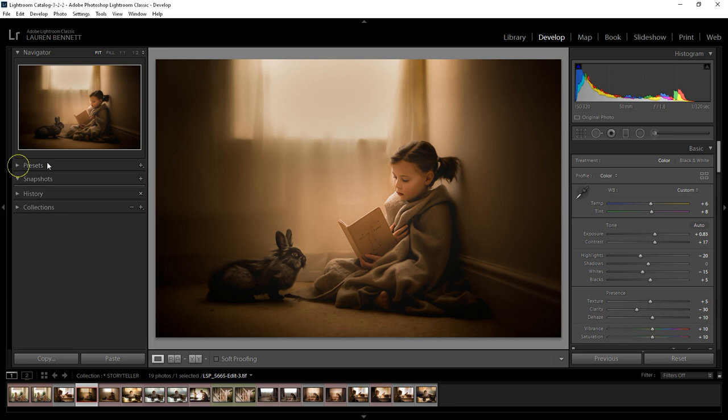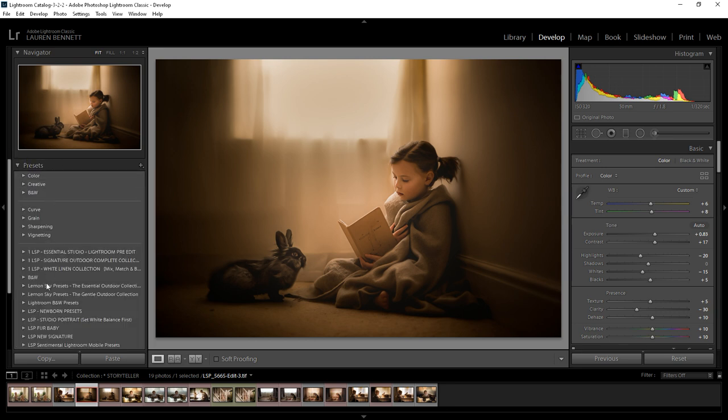If your presets tab is not open, click this little arrow to open your presets drop-down. If you already have presets they're going to show here, if you don't you may just see the Lightroom bog standard presets.